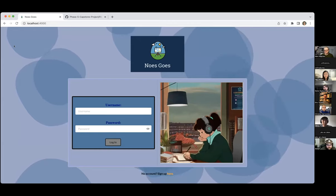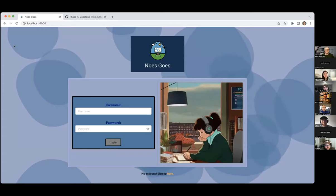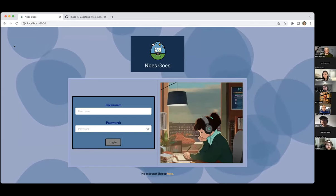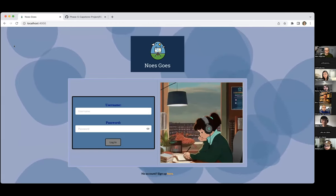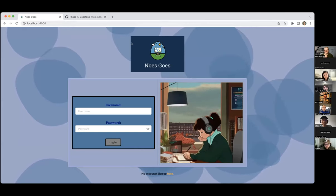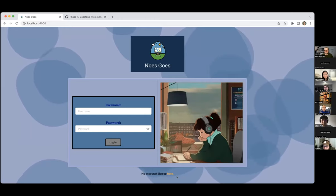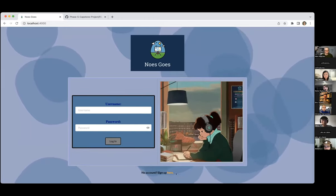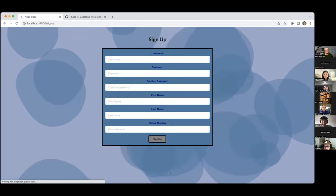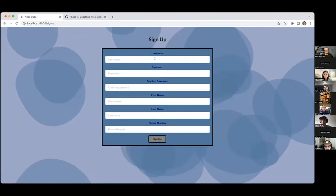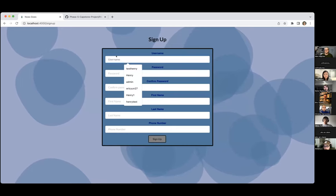I want to present to you my Flatiron Phase 5 final project. I've decided to call it Nose Goes because it's an event planning app and I feel like a lot of times people don't like planning. So they play that classic game Nose Goes to try and decide who's going to make the decisions. Let's get into it.